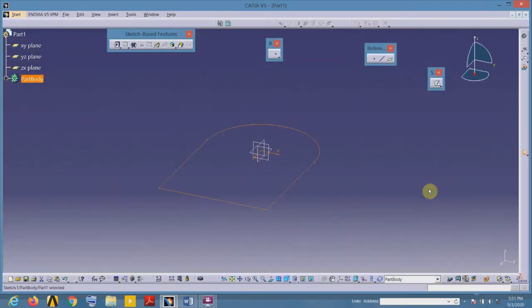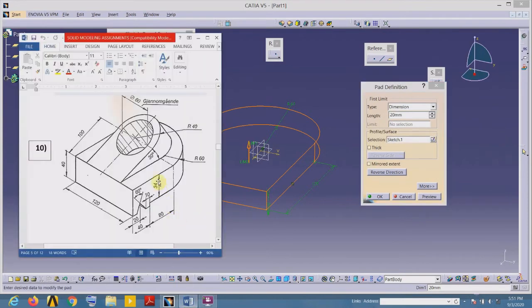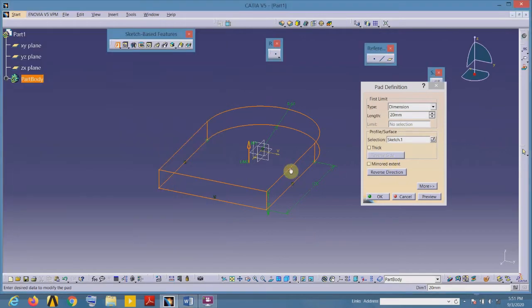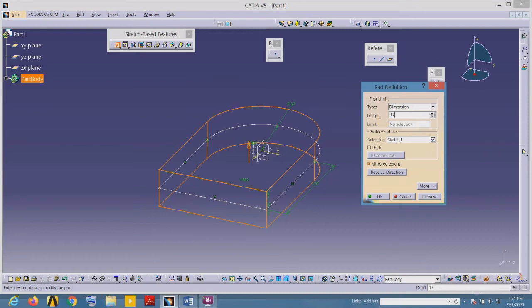To add material, select the pad tool from sketch-based features. The total thickness of this material is 34mm. For the first feature, it is preferable to add material on both sides of the sketch plane. Select Mirror Extent from the pad definition dialog box — for mirror extent, enter half of the total thickness as the length, so 17mm on each side of the sketch plane.